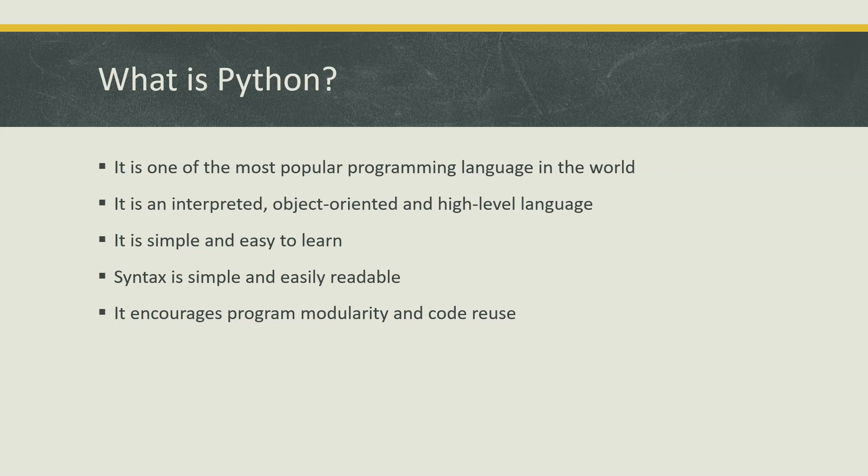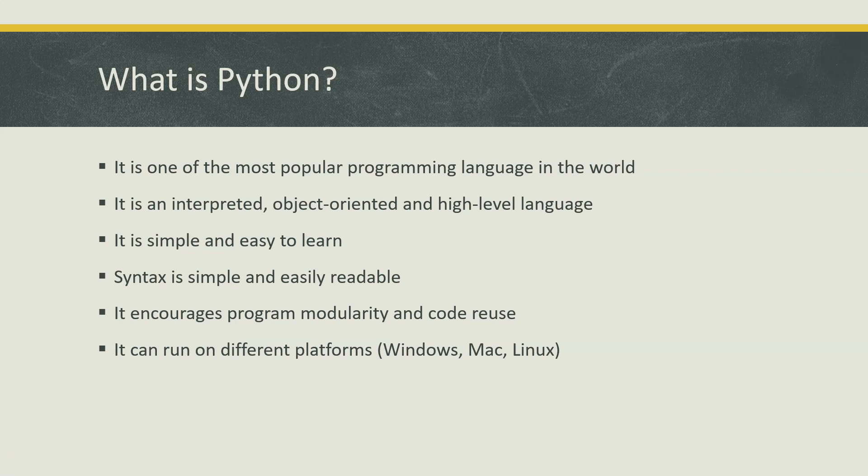It's not specific to any platform. You can run your Python code on any platform - Windows, Mac, Linux, anything.